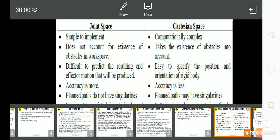Joint space is simple to implement, while Cartesian space is computationally complex. Joint space does not account for the existence of obstacles in the workspace, whereas Cartesian space takes the existence of obstacles into account. In joint space, it is difficult to predict the resulting end-effector motion that will be produced. In Cartesian space, it is easy to specify the position and orientation of a rigid body. In joint space, the accuracy is more; in Cartesian space, the accuracy is less.